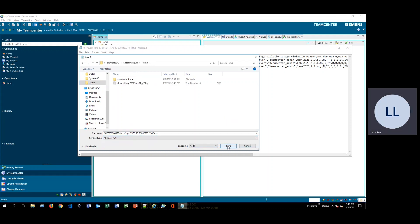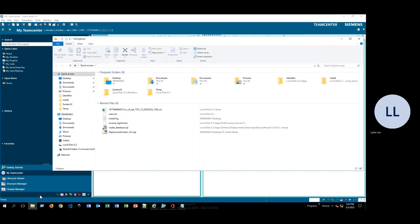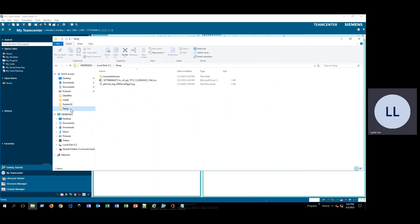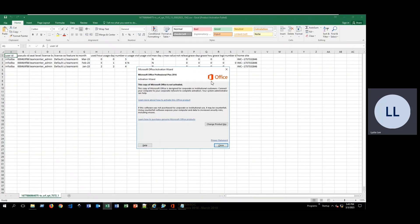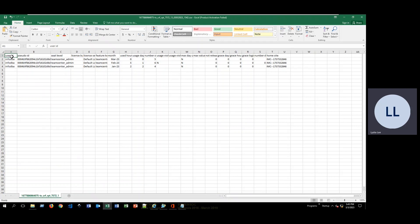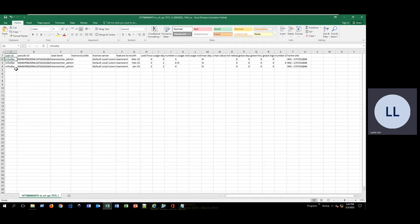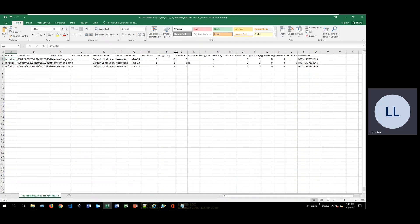Go ahead and click Save. Now if I go to my temp folder, I can see the CSV file there. Double-clicking will open Excel, and here we have all of the information. Since this is my test environment, I have only been logged in as InfoDBA. If you have multiple users logging in, you will probably have a lot more information to look at here — but this is everything you can see with that particular report.